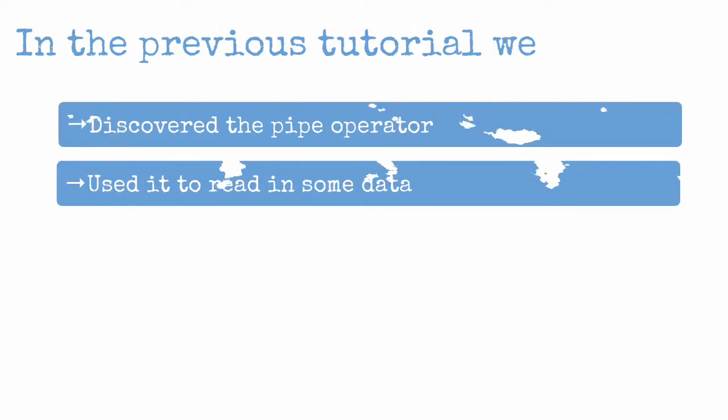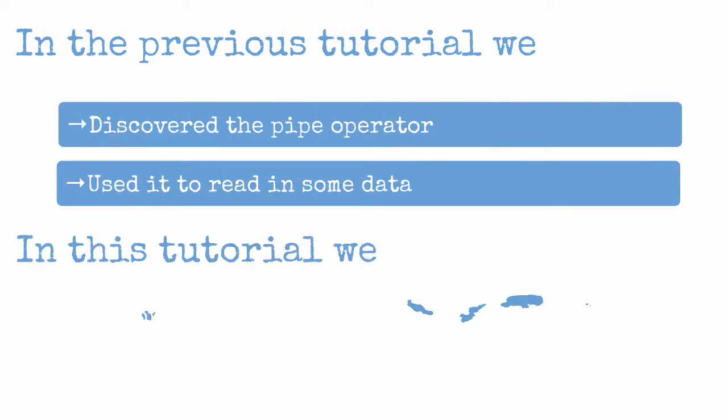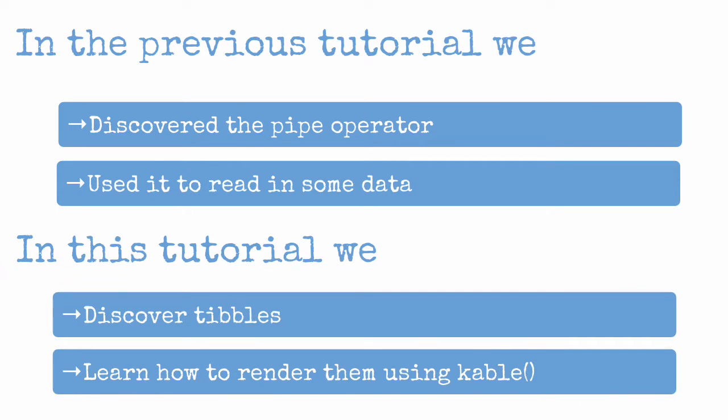In the previous tutorial we discovered the pipe operator and used it to read in some data. In this tutorial we discover tibbles and learn how to render them using cable.